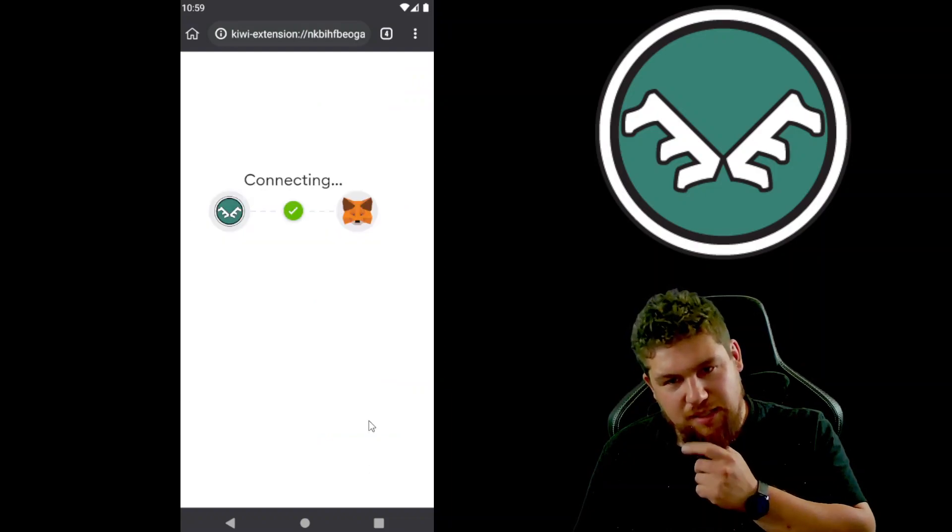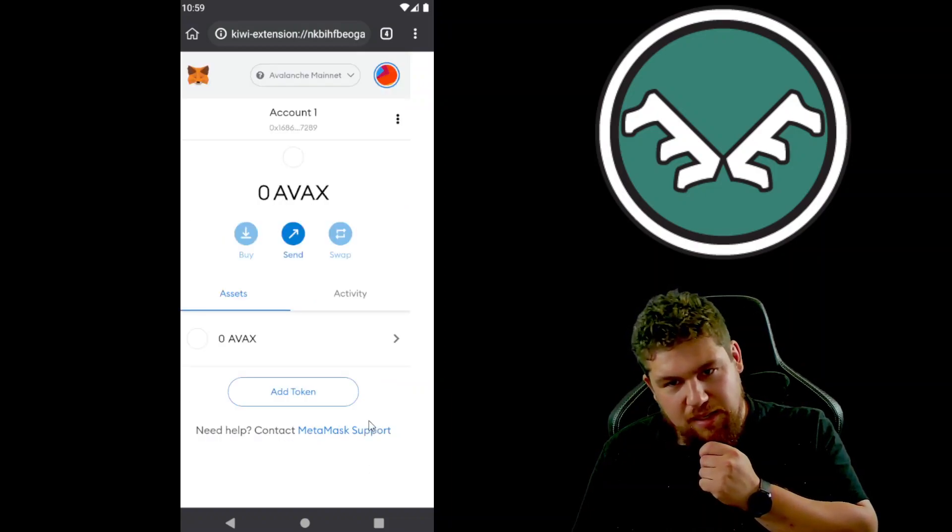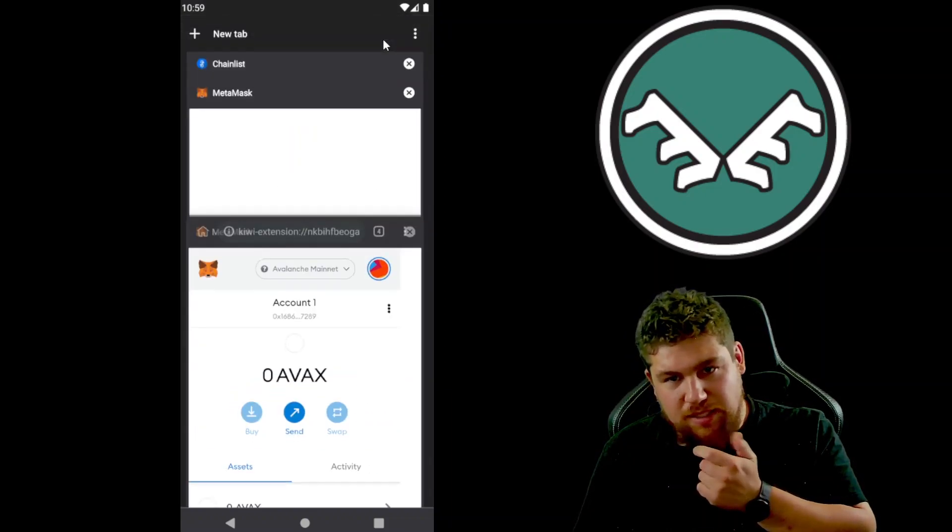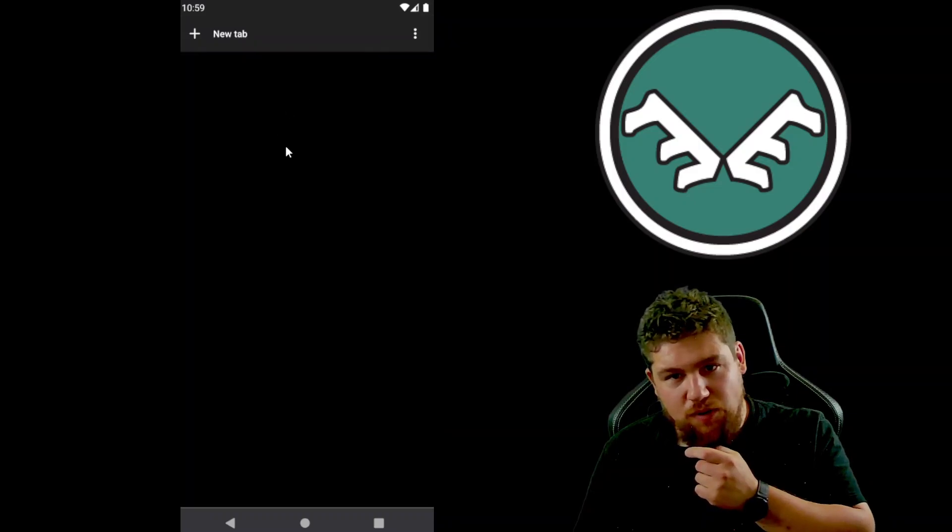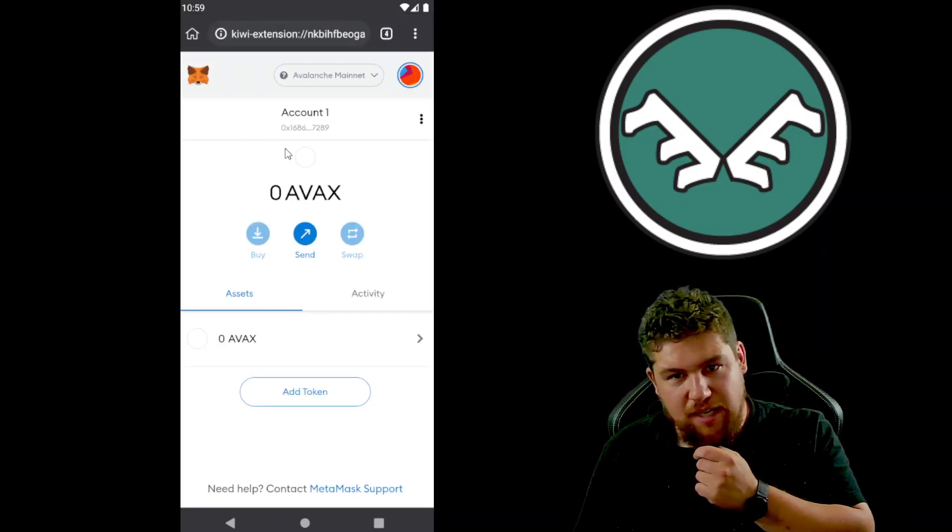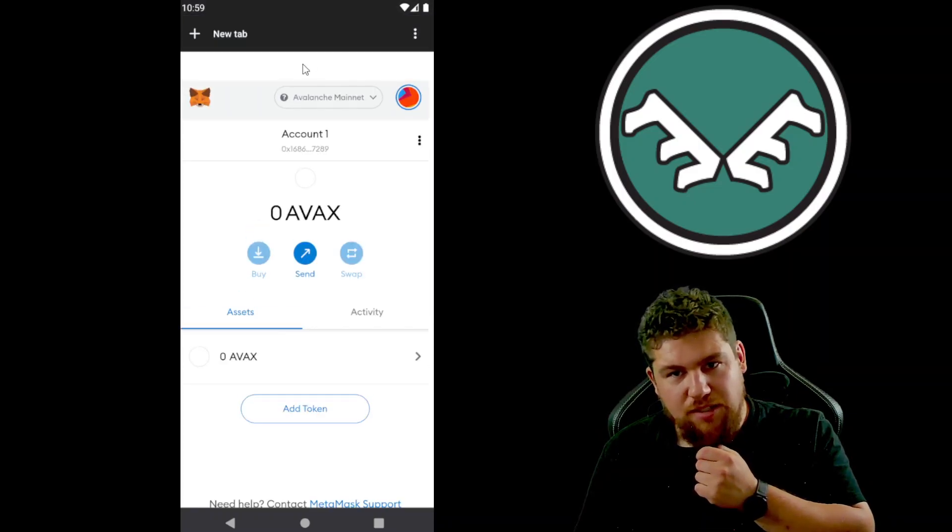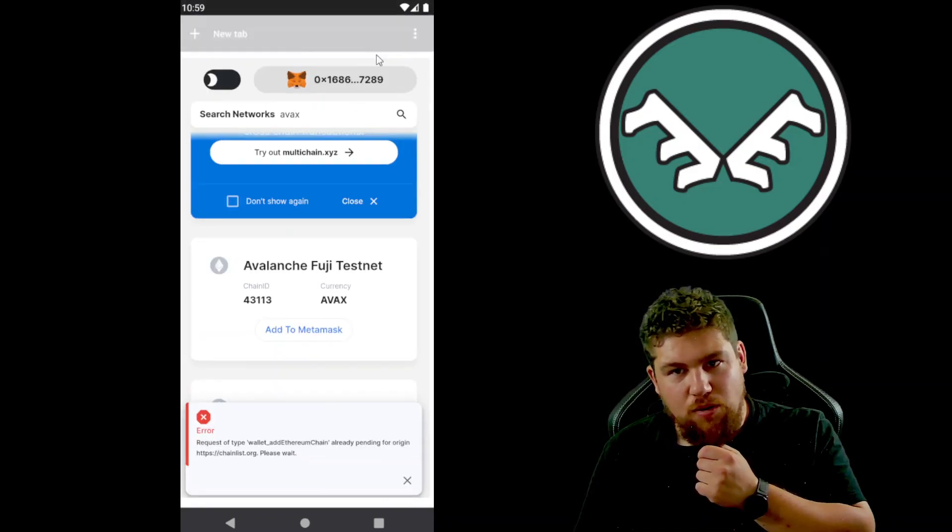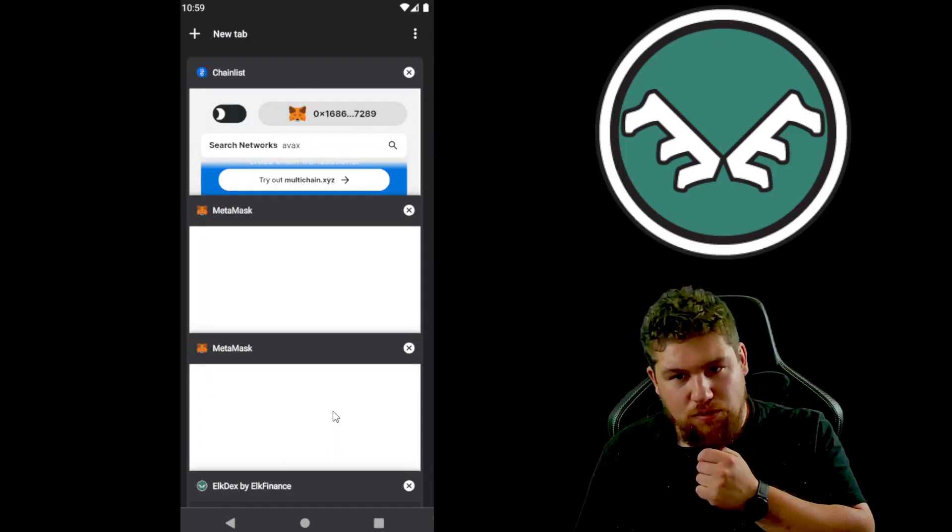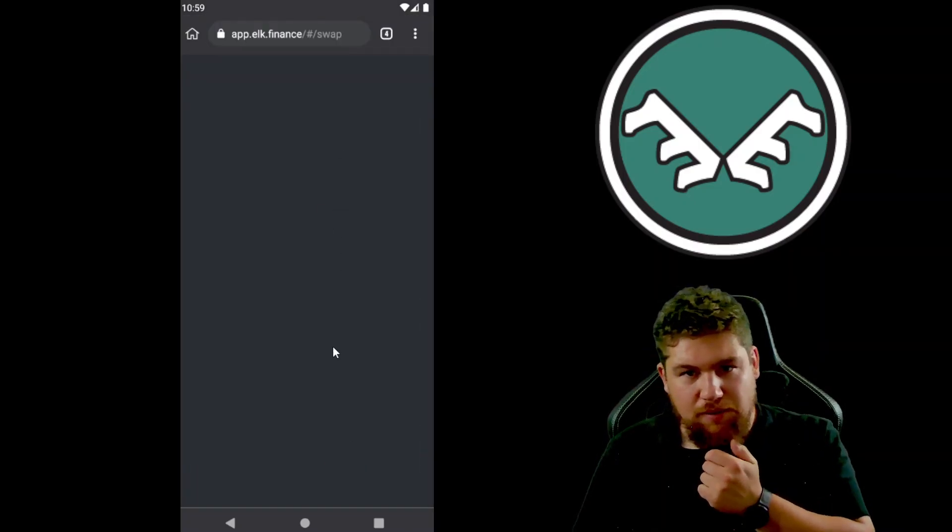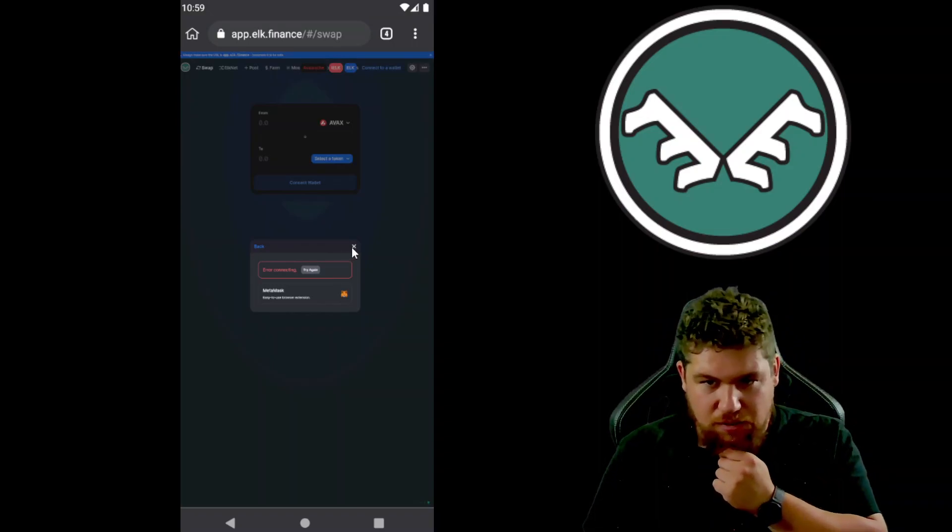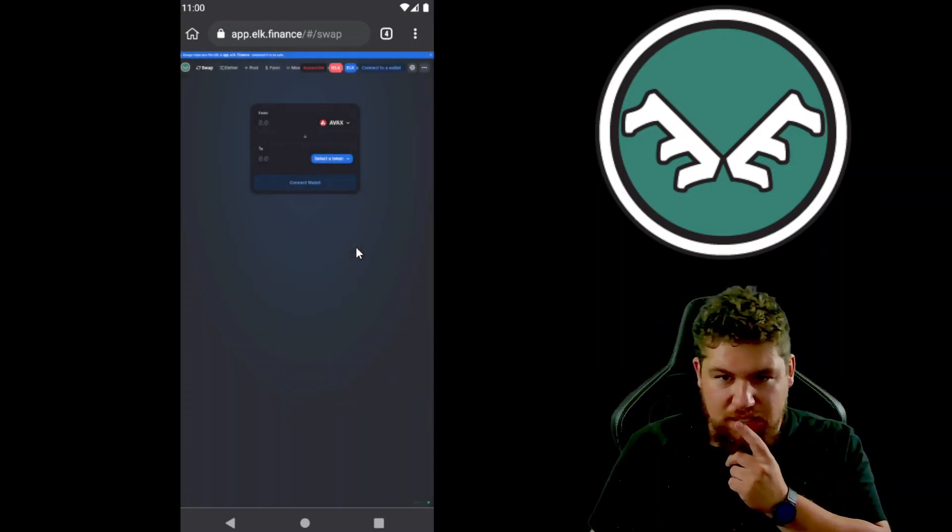And it asks you here to connect your wallet, so you hit connect. And great. Same thing goes for any transaction actually.